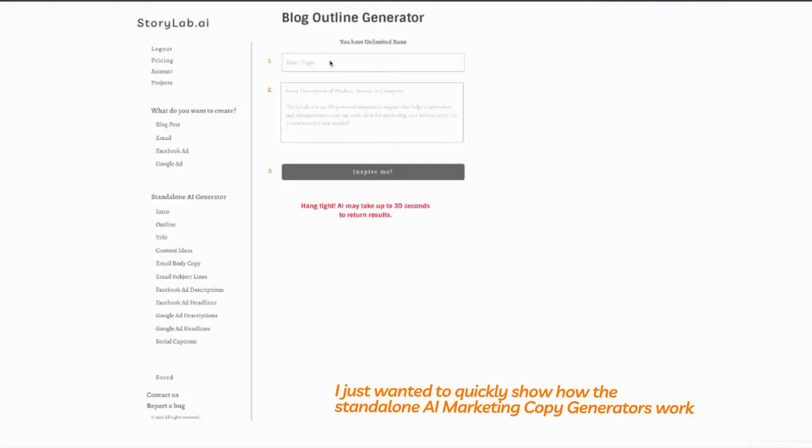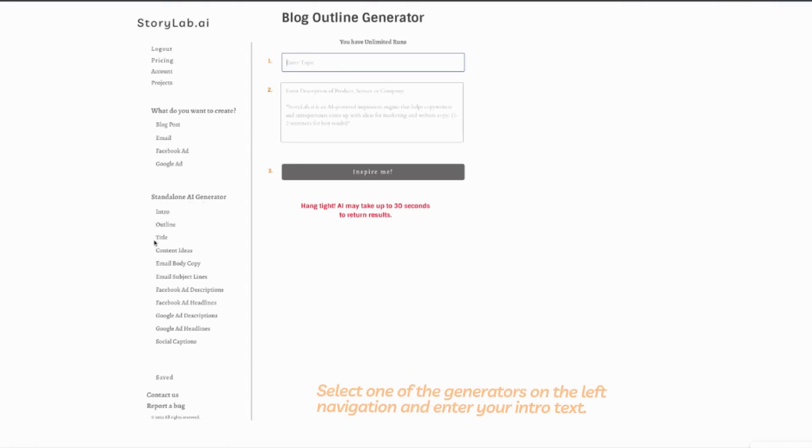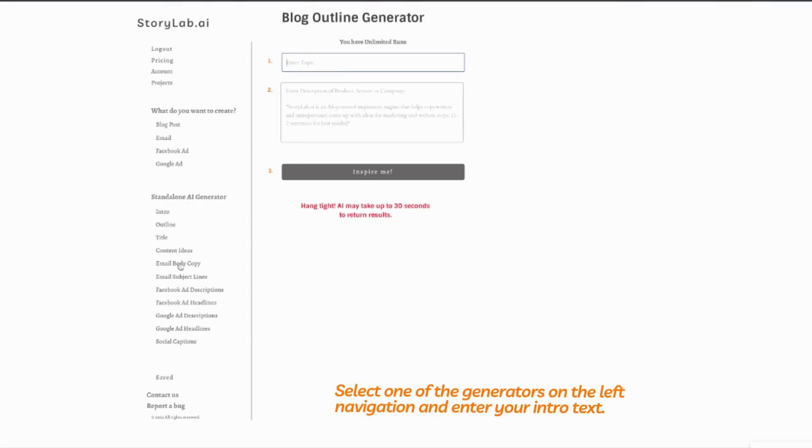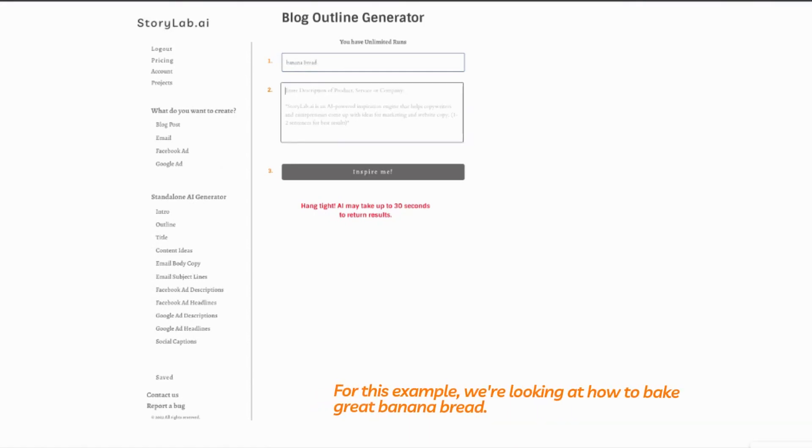Hey y'all, just wanted to quickly show you how to utilize any of our standalone AI generators - intro, outline, Facebook ad descriptions, any of these standalones here. I'll just punch in some intro text. Let's go with banana bread.